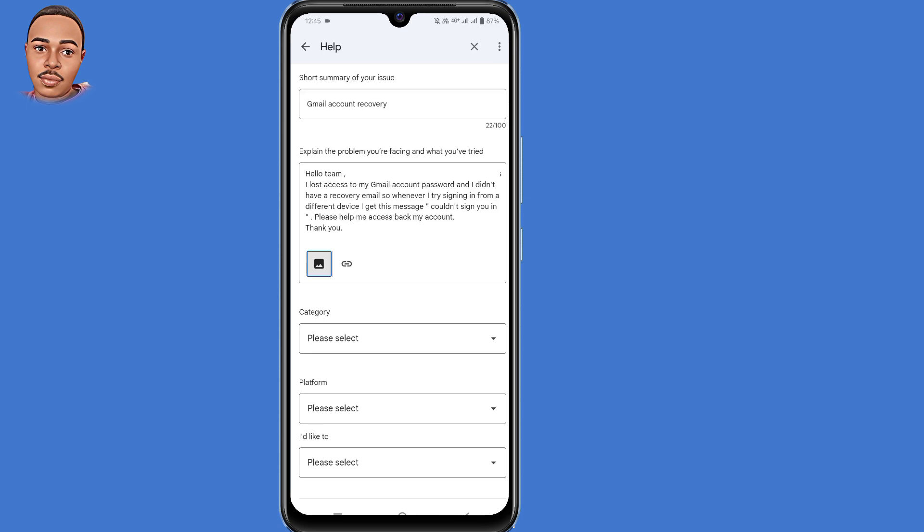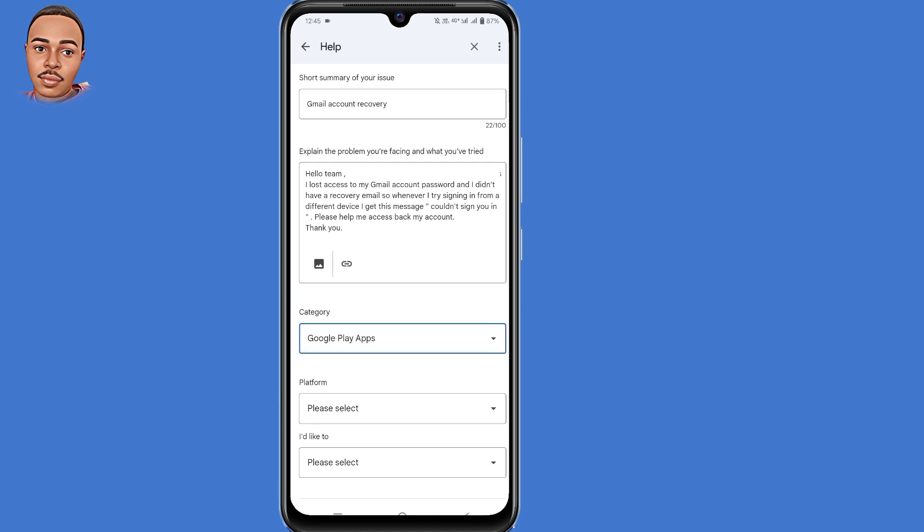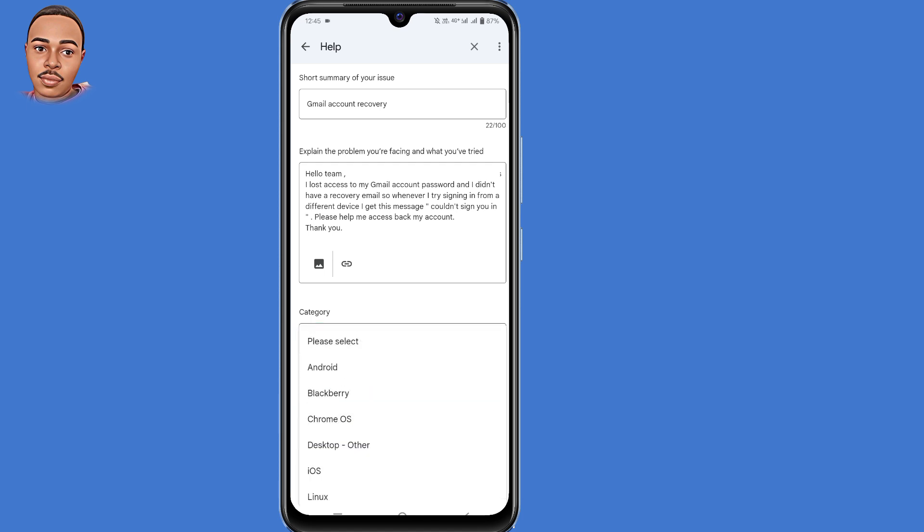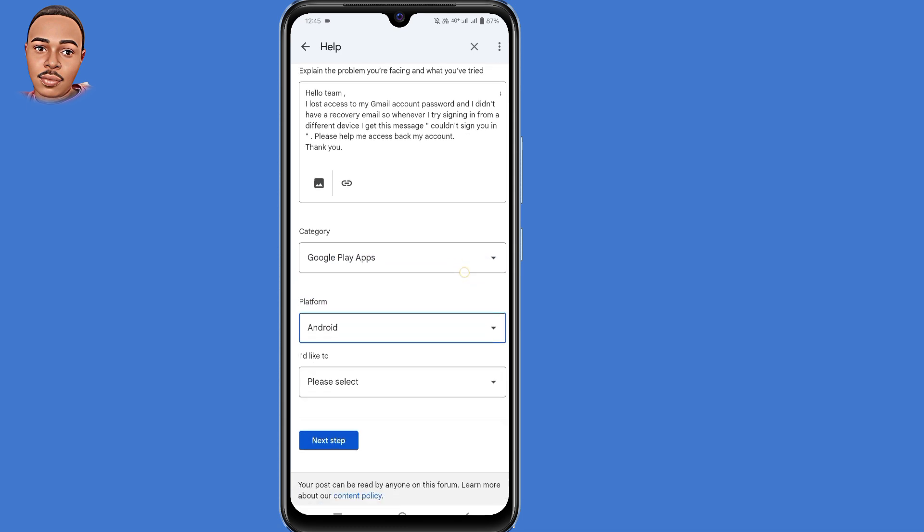Now here under category, select Google Play apps. Now here under platform, you select Android or which device you are using. Now scroll down.